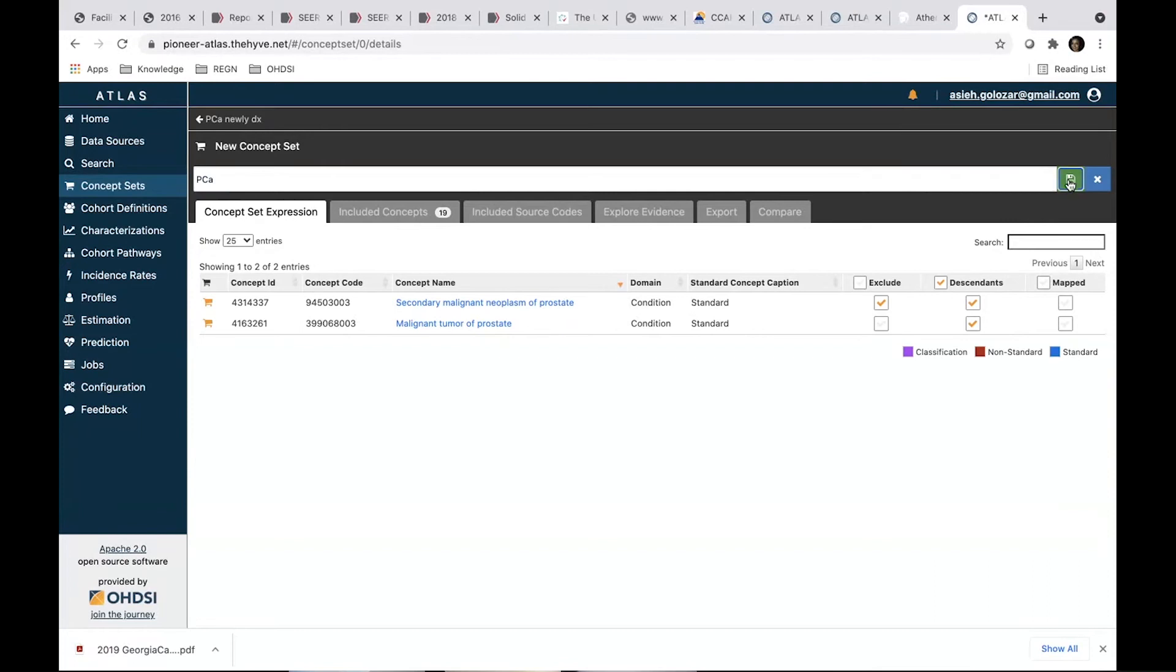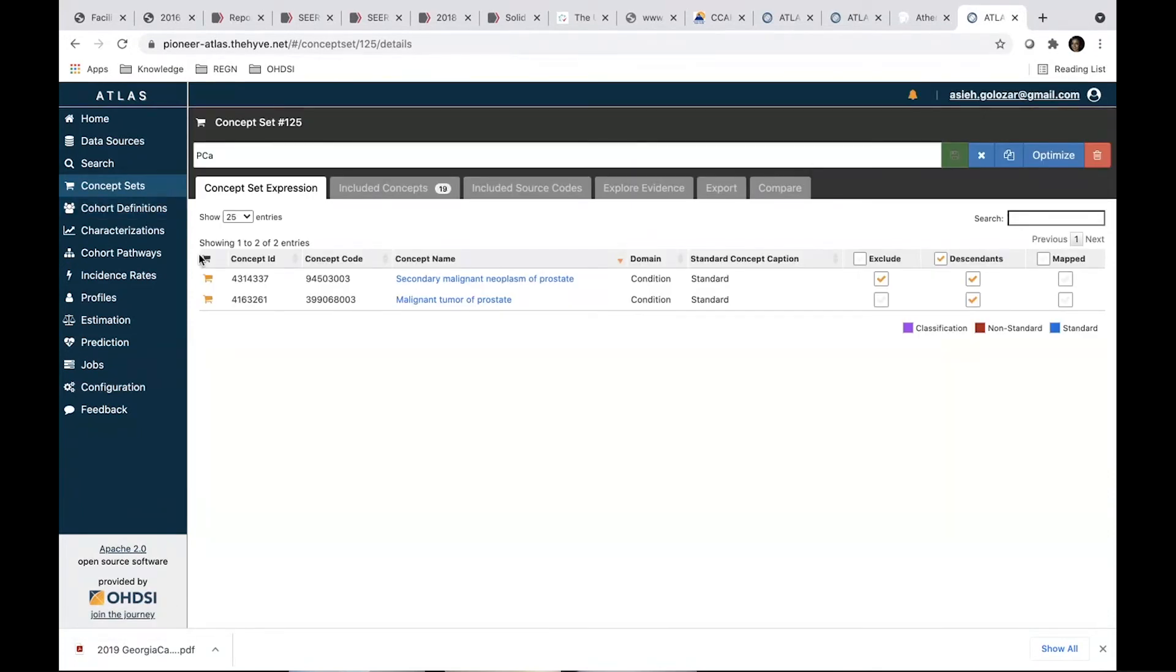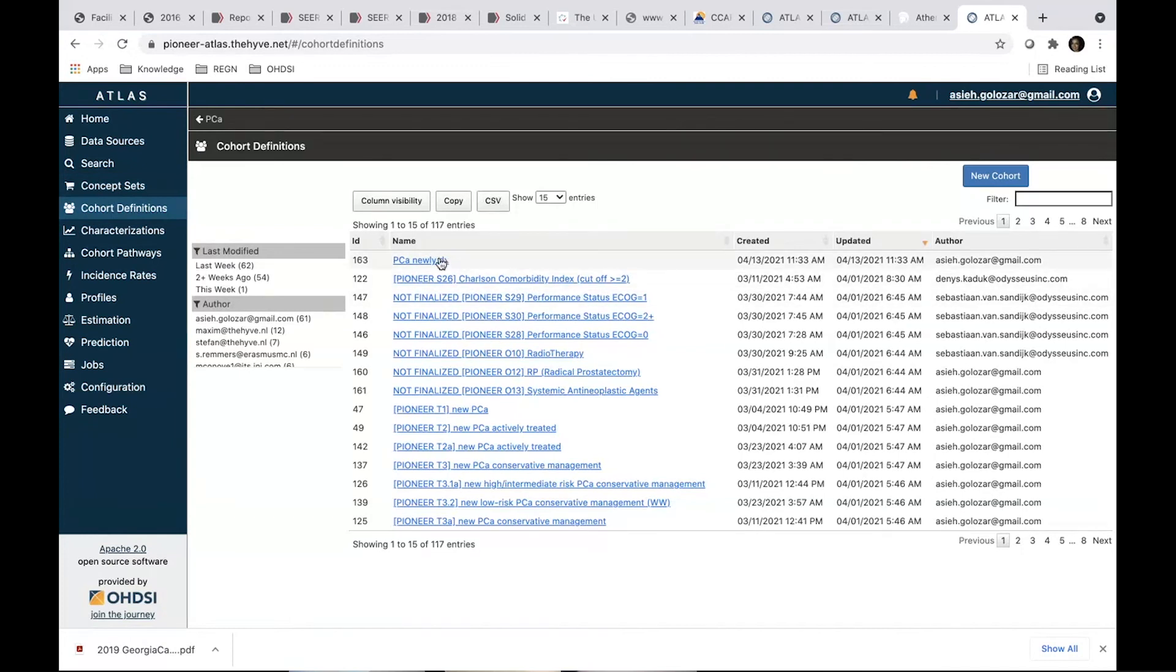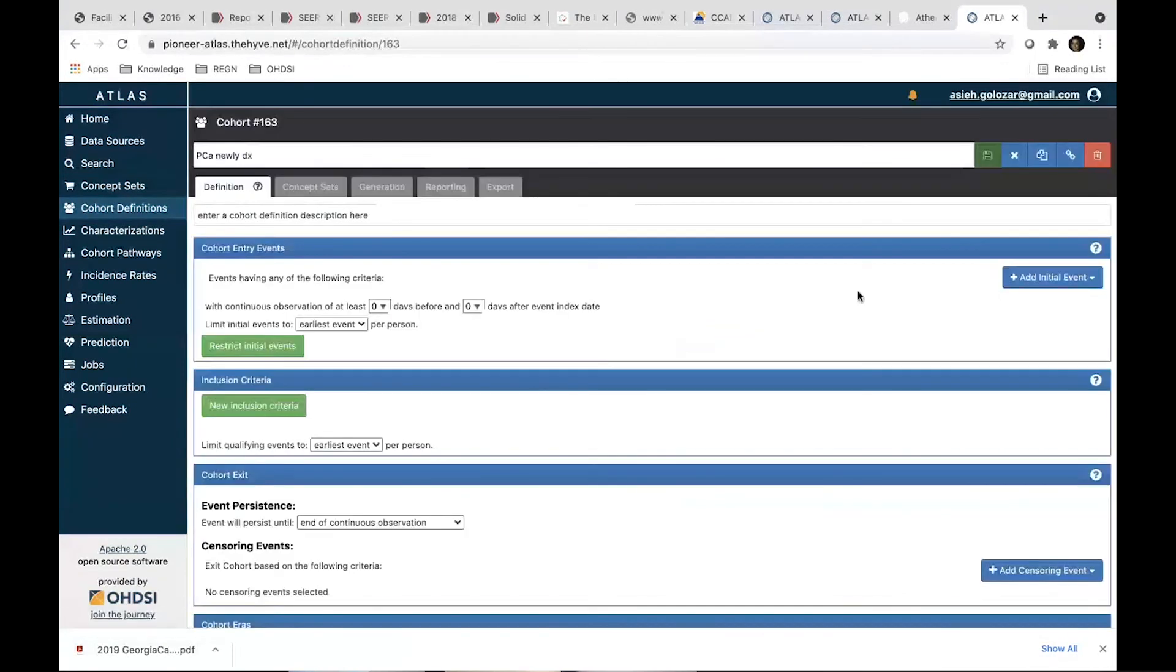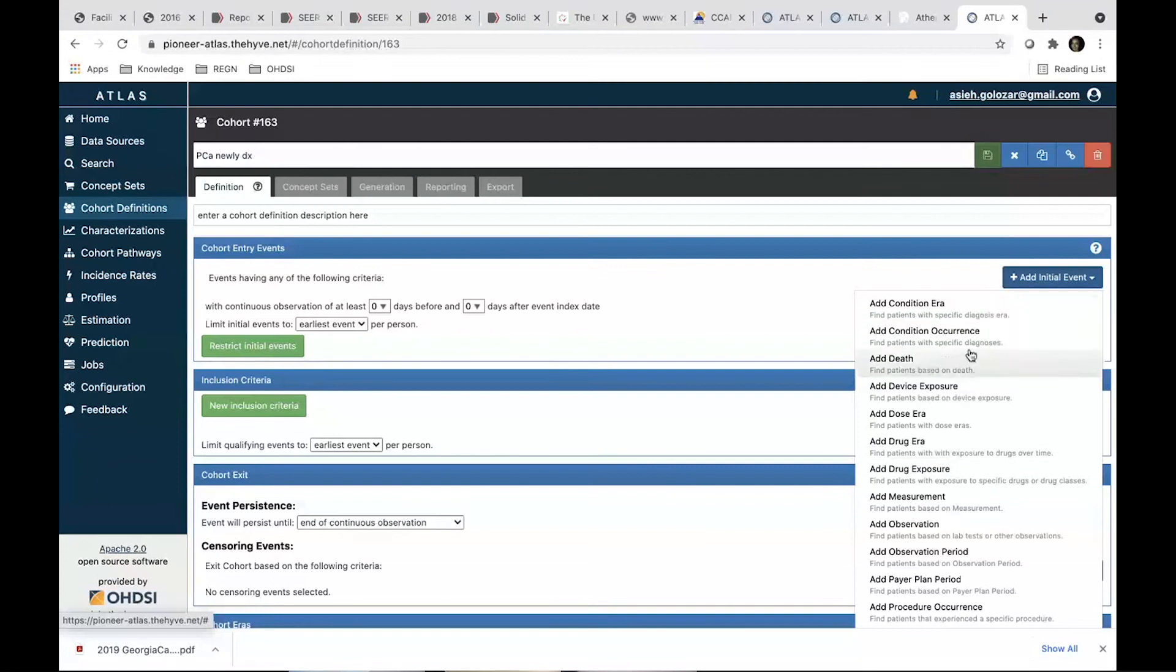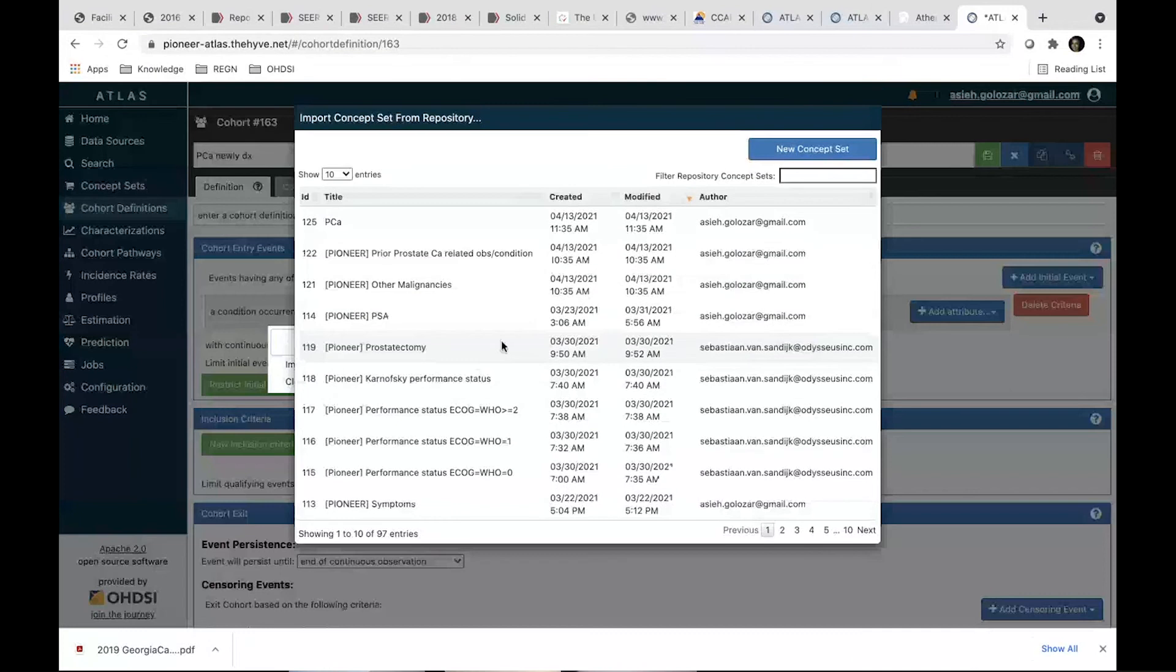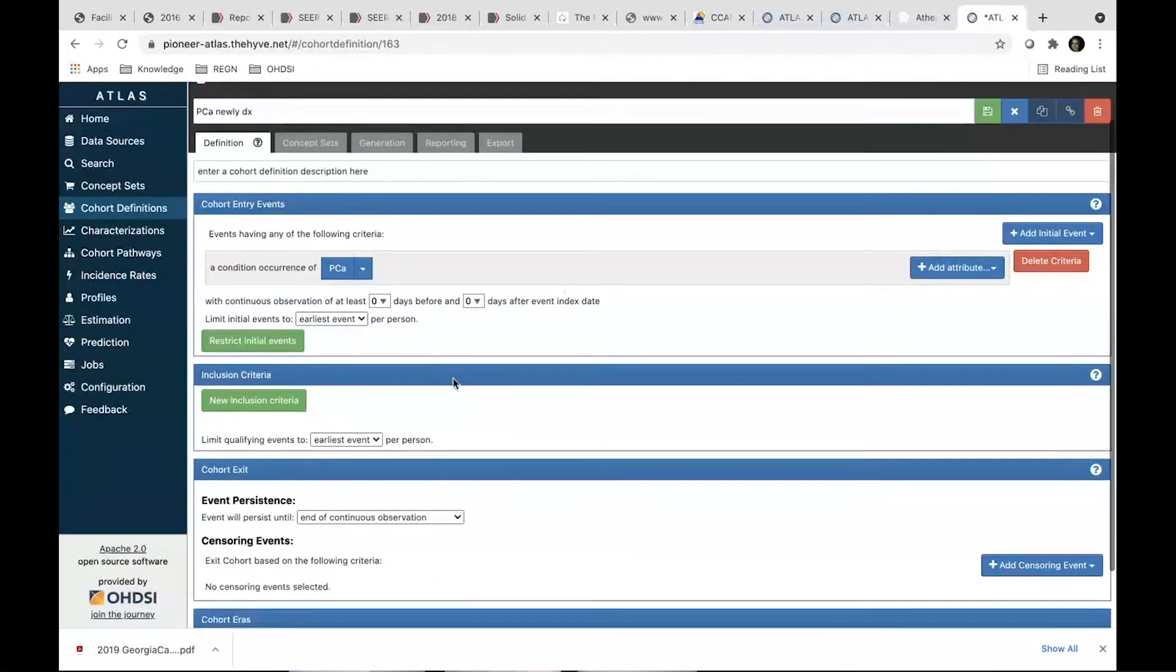We save it. And we have the concept set. So let's go back to our cohort. Here we start. So our cohort initial criteria was a condition occurrence of, so the concept set is already created. We found it here, prostate cancer. So we set that one.